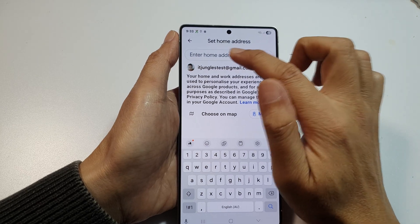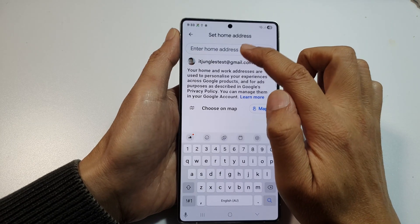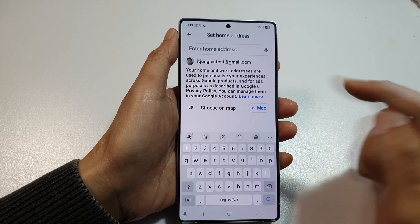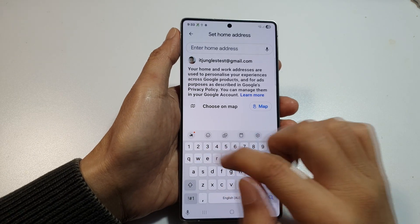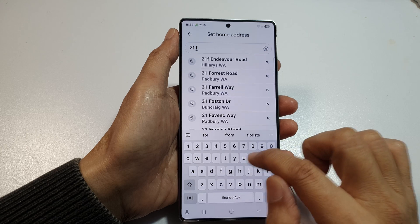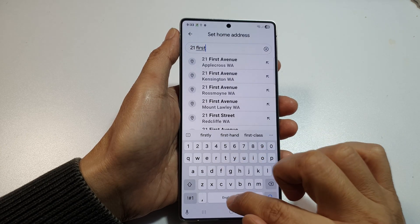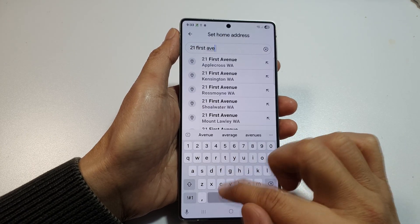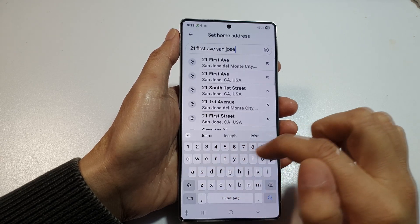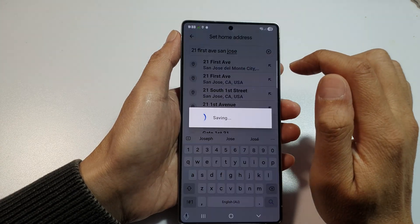Here you can enter your home address. You can manually type in the home address or choose from a map. For example, type in something like '21 31st Street, First Avenue'.